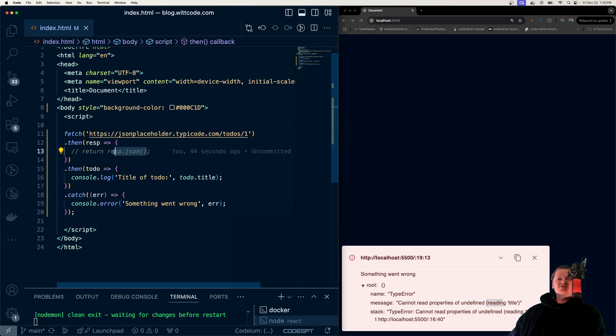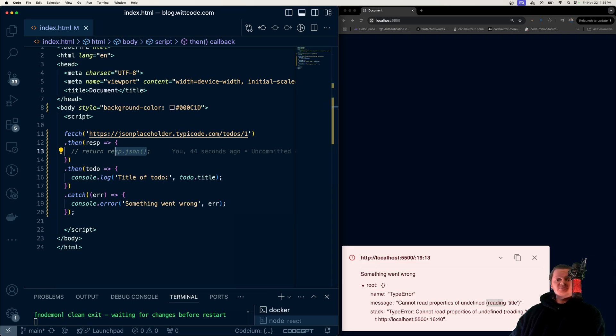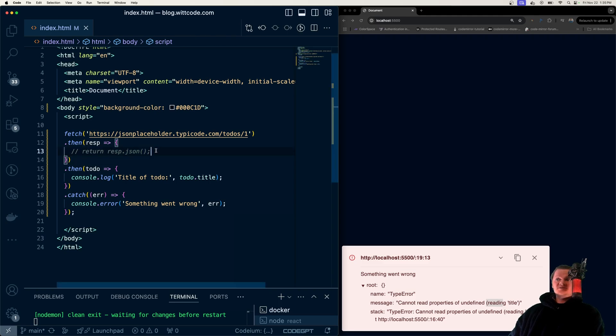So basically, just remember that if you don't explicitly return something in the chain, the next step in the promise chain will still be executed, but with undefined as a value. This doesn't actually break the chain.